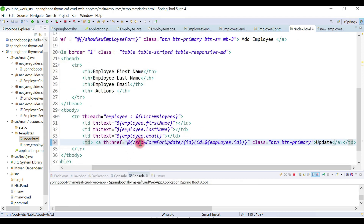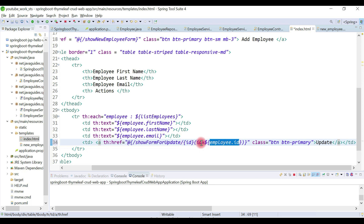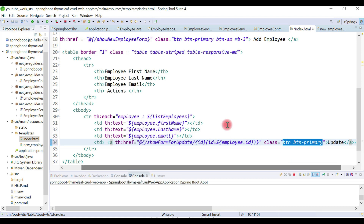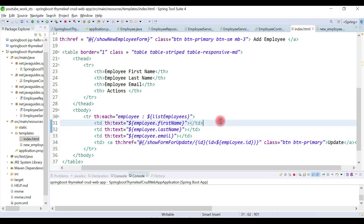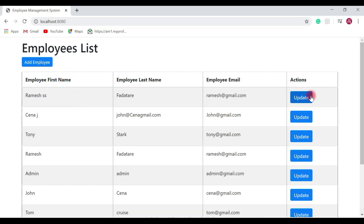We give a hyperlink so that when we click the update button, it navigates to the showFormForUpdate method handler. We retrieve the employee ID and plug it into the URL. This is the Thymeleaf syntax for binding the ID, and this is the Bootstrap CSS class. After saving and refreshing the browser, the update button is now added.